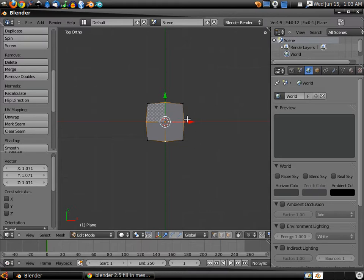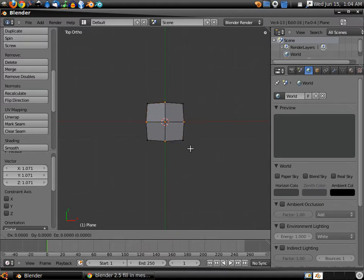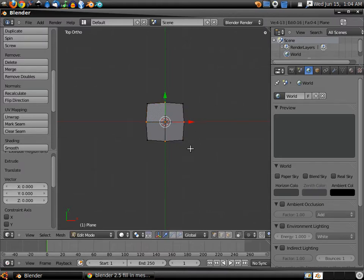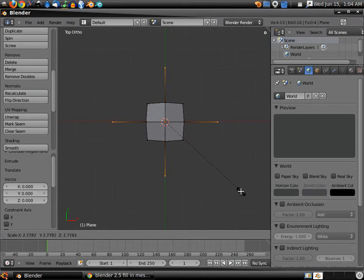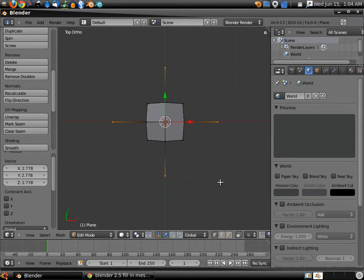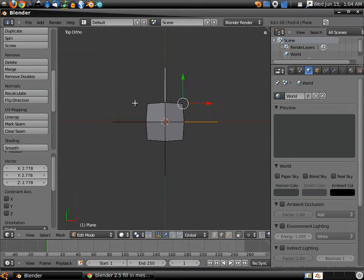And we're going to hit E, left click, S, and we're going to scale these out to about there. Edge select, right click, shift, right click all these.